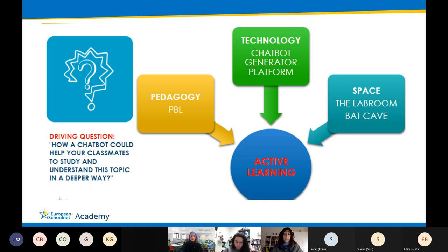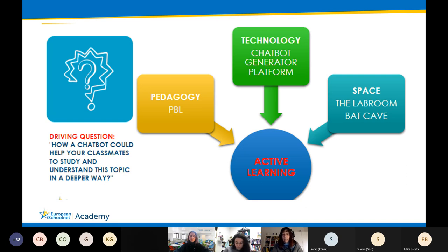After, you will understand why. The driving question that guides this learning scenario is: how could a chatbot help your classmates understand a particularly difficult topic in the classroom? In my case it was Cicero, a Latin orator. But you can adapt it to each subject and topic of your curriculum and syllabus.